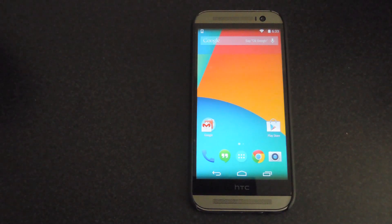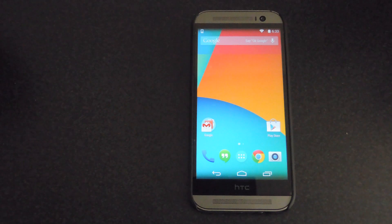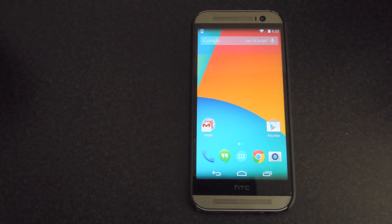What's up guys, it's Andrew from SoftModern and today I'm going to be showing you how to update your rooted GPE HTC One to Android 4.4.3.